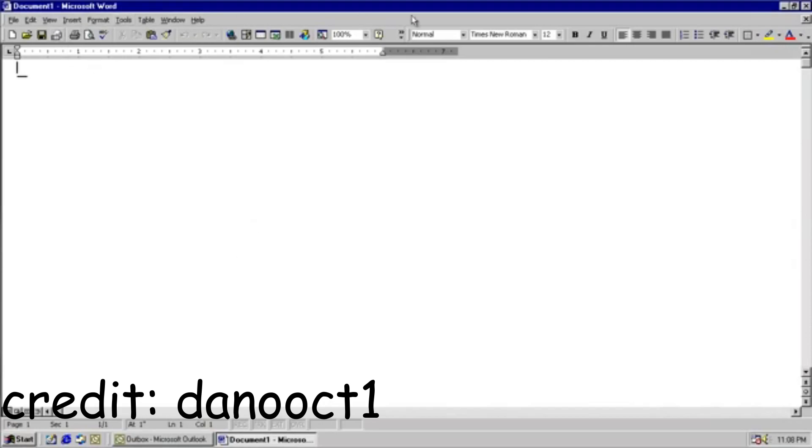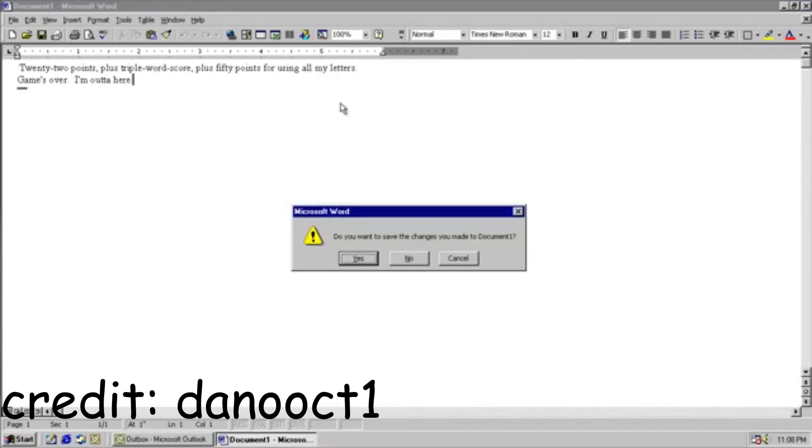So go ahead and run Word, and when we try to close the document, you can see it inserts some text into it. 22 points, plus triple word score, plus 50 points for using all my letters. Game's over, I'm out of here.